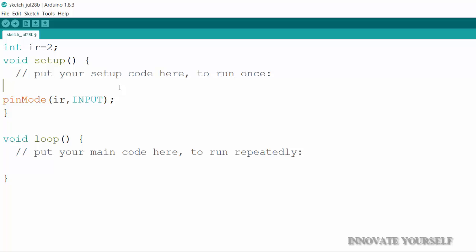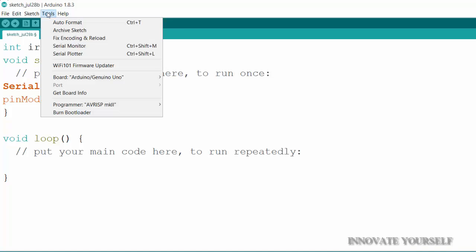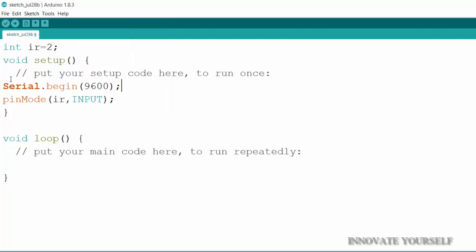And here I will write one more thing serial dot begin within brackets 9600 and semicolon. So I have written here serial dot begin. I don't want to check my output on any output device. I just want to check my output here in this serial monitor which is shown here in the tools and serial monitor. So for that I have written here serial dot begin. And inside this serial dot begin here is 9600 which is the baud rate which shows the data rate speed means at what speed it will communicate with. And I have shown 9600 means it will communicate at 9600 baud rate.